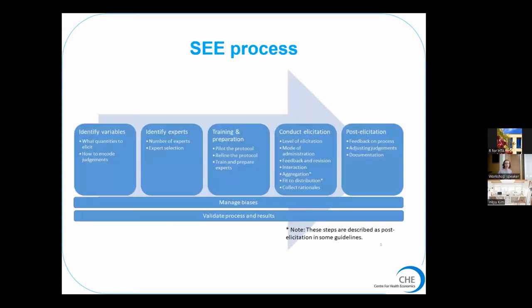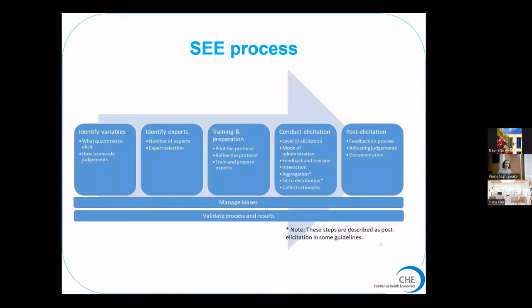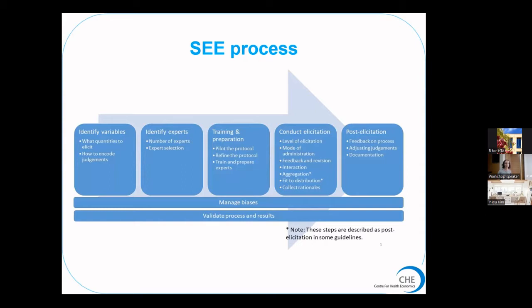This structured process looks something like this. It has various stages including a systematic process for identifying variables, identifying relevant experts, that doesn't just involve calling colleagues that you're aware of that work in the field. It's about giving experts tools, preparation and training to make sure they can use the relevant format, then conducting the exercise, deciding on how to do it, whether in person, one-on-one with individual experts and then aggregate their beliefs separately, or whether to call for a focus group and get experts to come to a consensus on the particular value of a parameter. Various steps after that, and the idea is to manage biases and validate the process and results throughout.